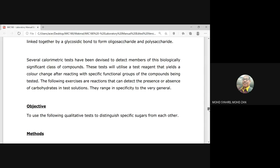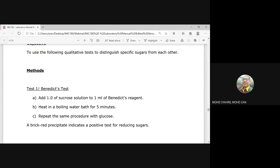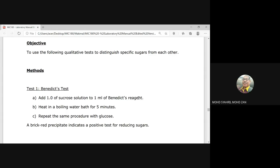Test 1 is the Benedict test. Add 1.0 ml of sucrose solution to 1 ml of Benedict reagent, then heat in boiling water for five minutes. Repeat with other monosaccharides such as glucose. The expected result: a brick-red precipitate will be present as a positive test for all reducing sugars. A reducing sugar is a sugar that has a functional group capable of joining other monosaccharides to form a bond.